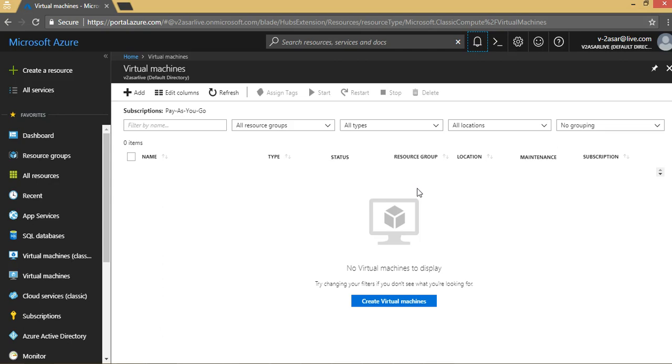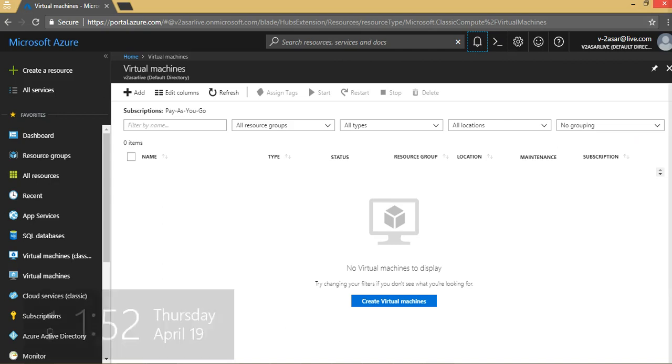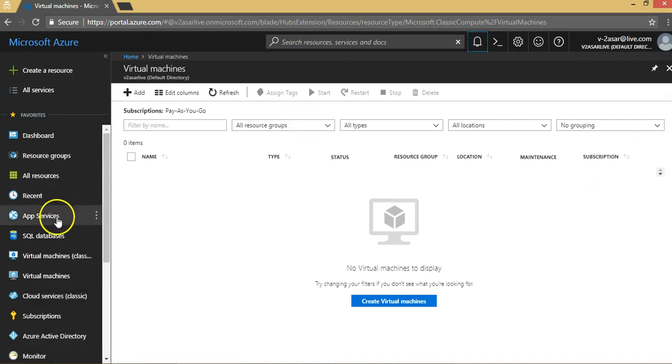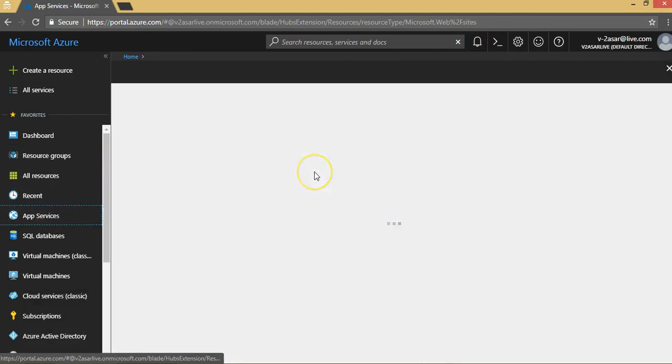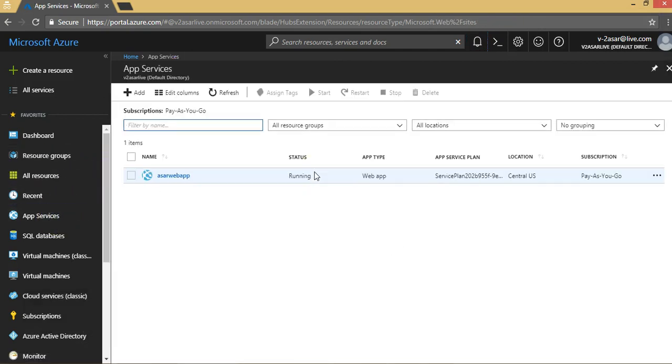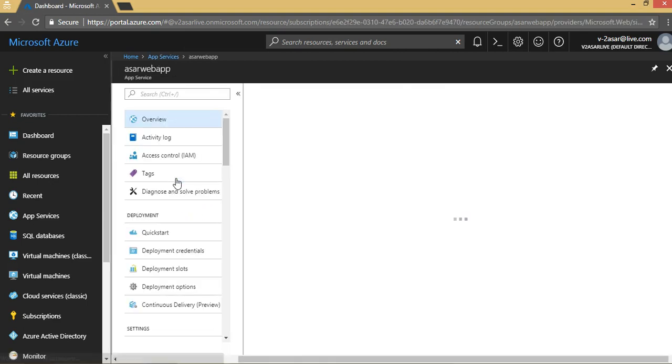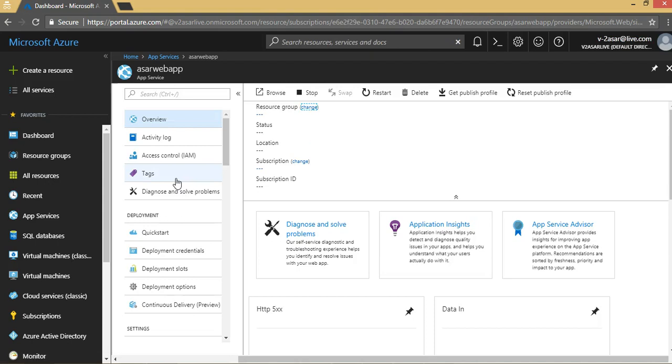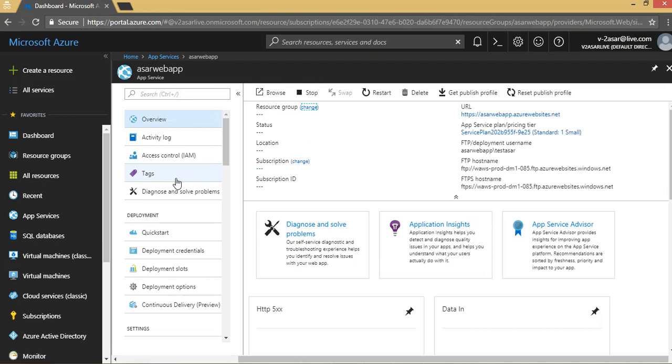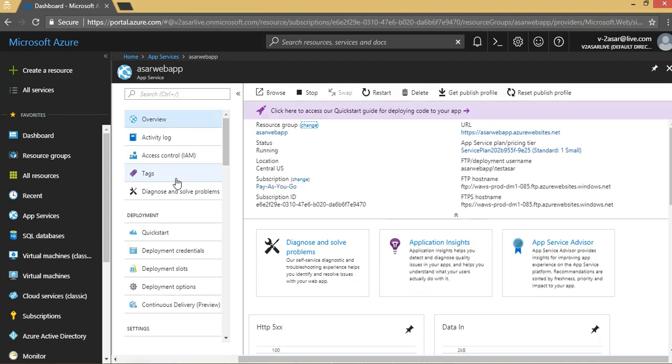This is video number nine. In previous videos, we saw how to create an app service plan, what a web app is, how to create it, and what a staging slot is. In this video, I have created a web app—you all know by now how to create a web app in Azure. So I'm going to tell you about configuring the web app.